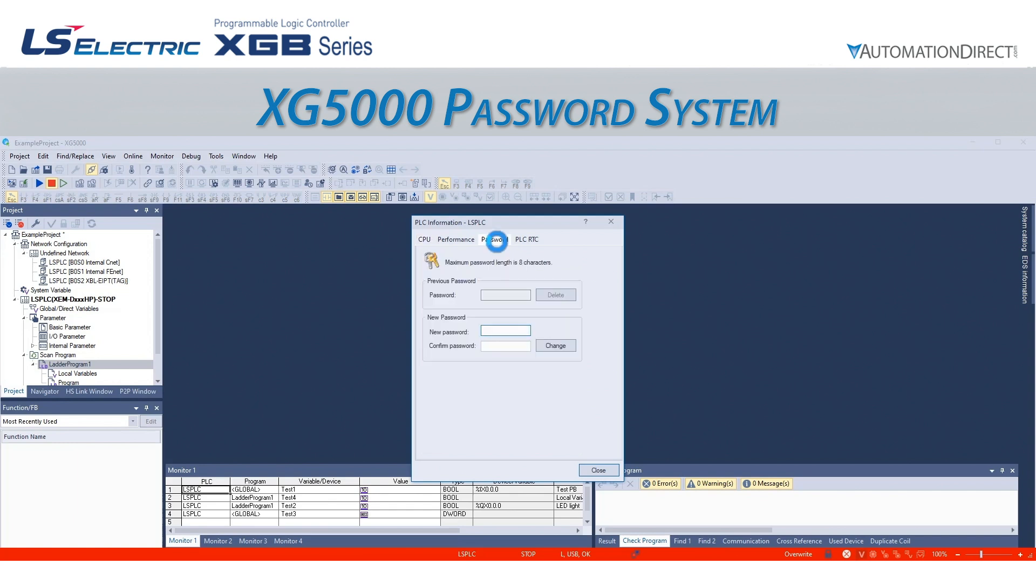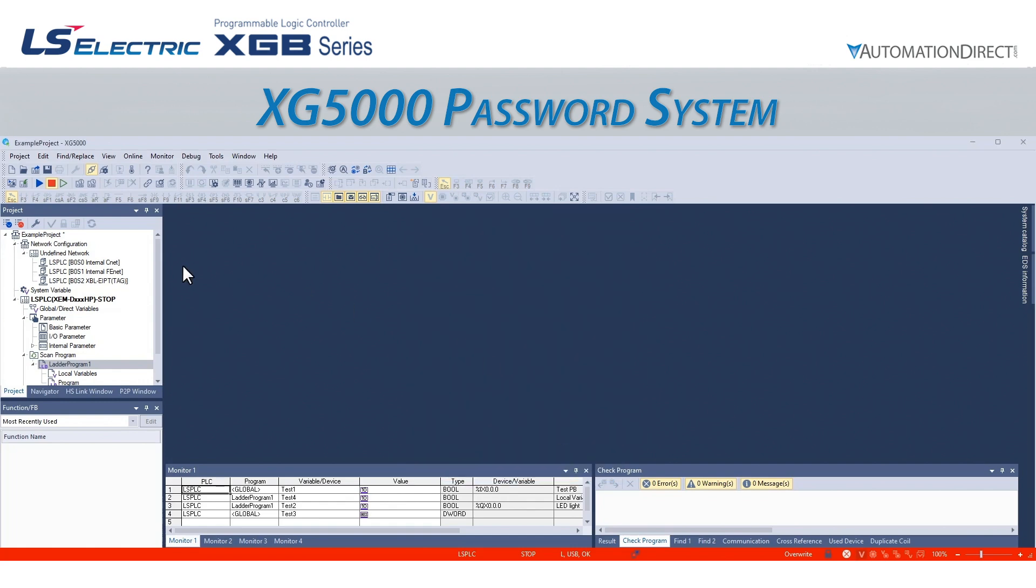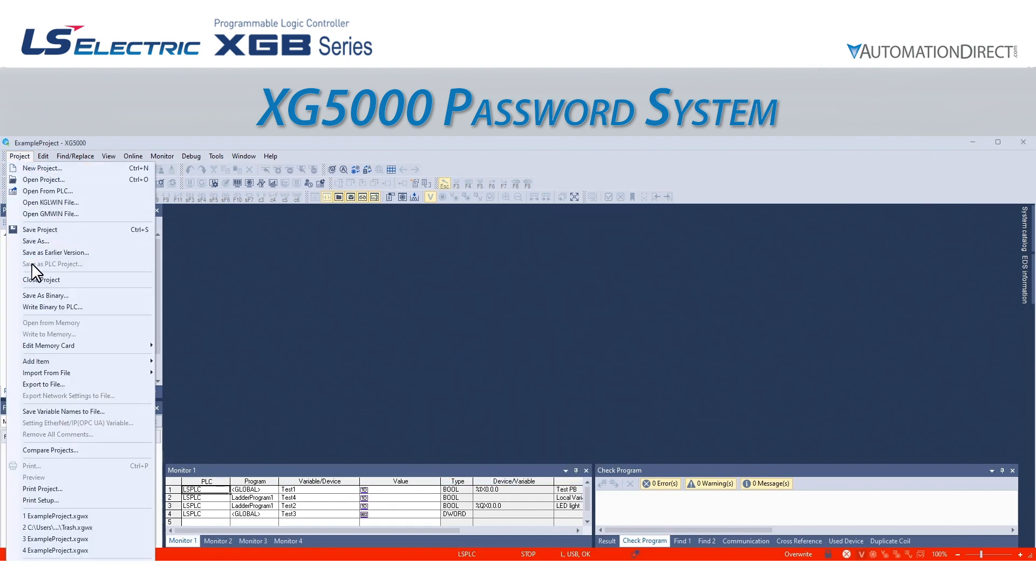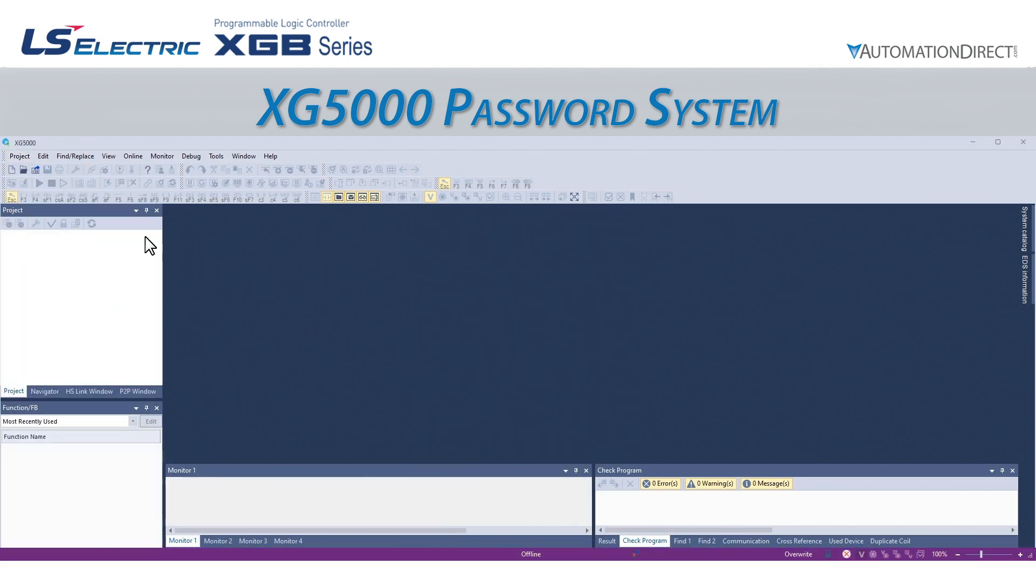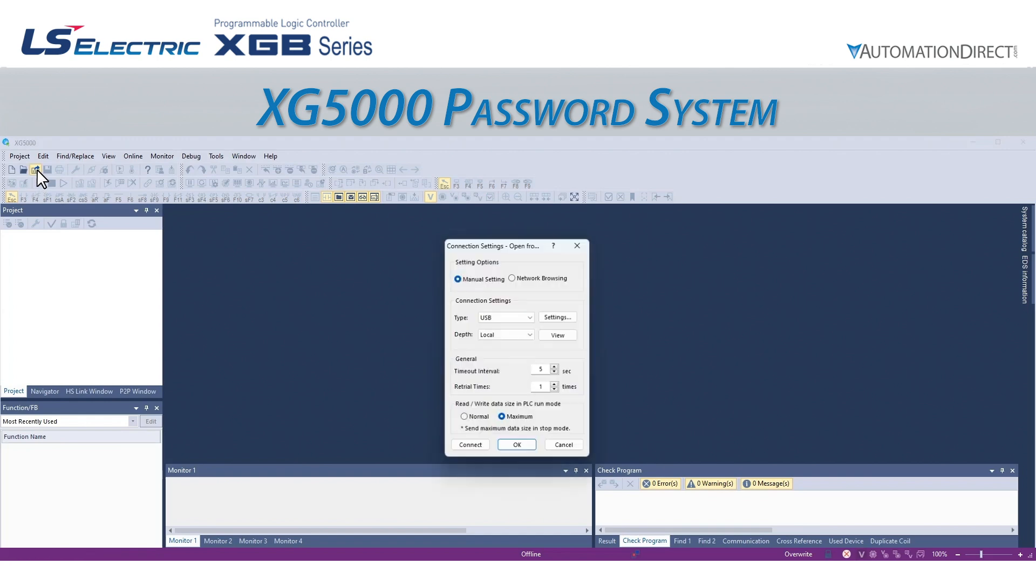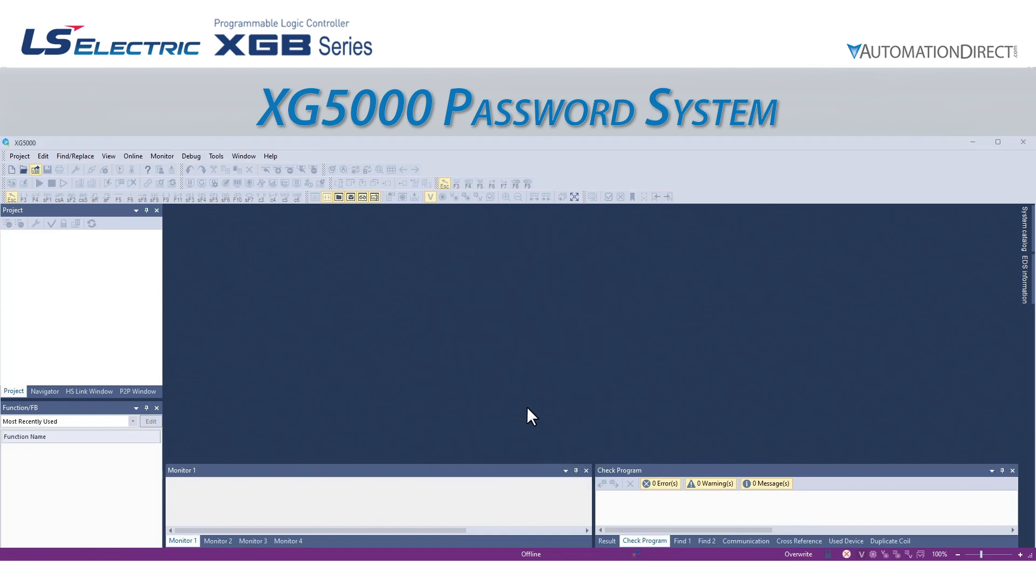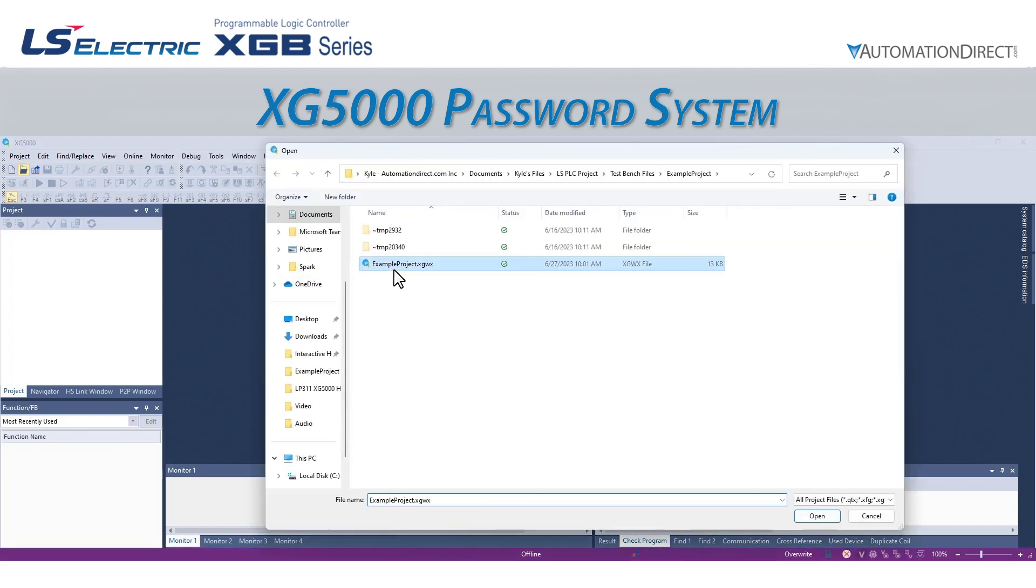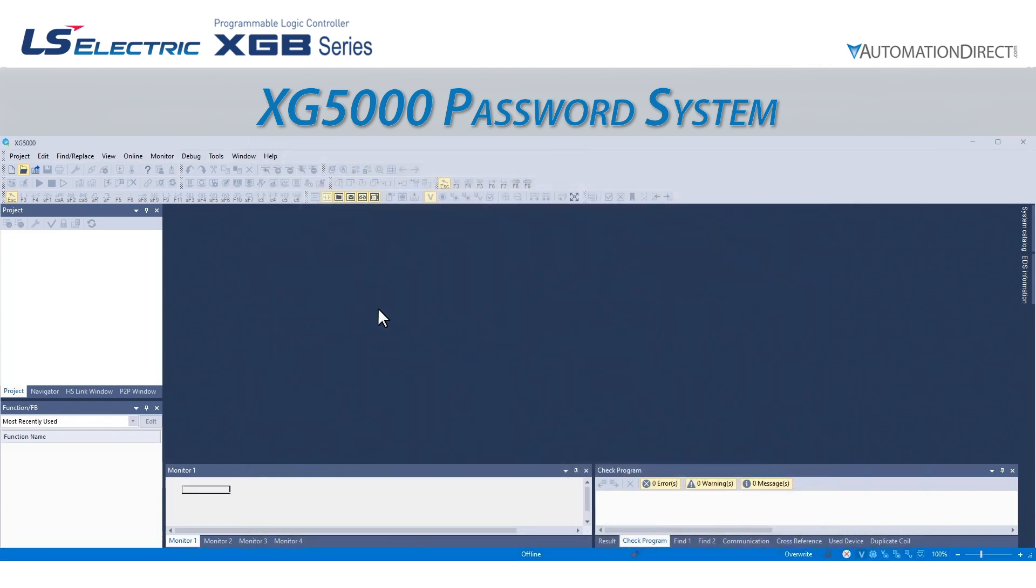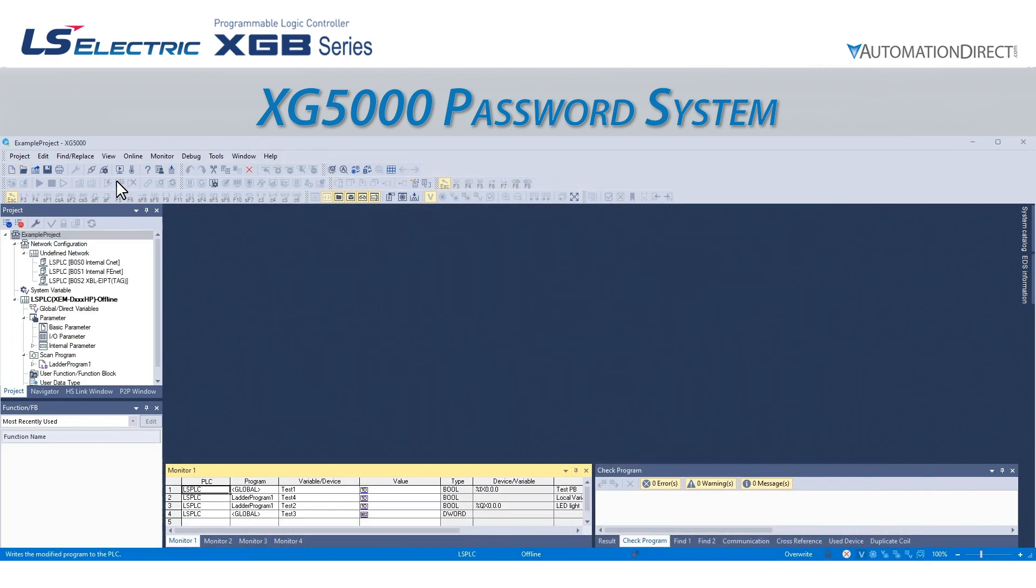We can go to the Password tab and type a password, and then click Change. If we now close the project and attempt to open the project from the PLC, we will be prompted for the password. If we open the offline project and attempt to connect to the PLC, it will also prompt us for the password.